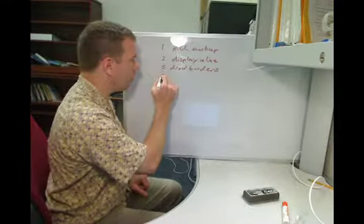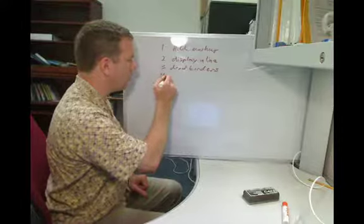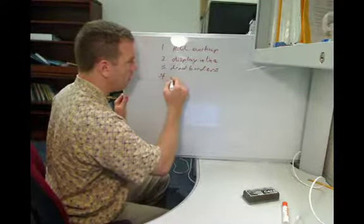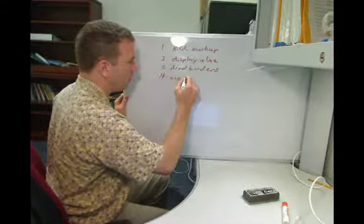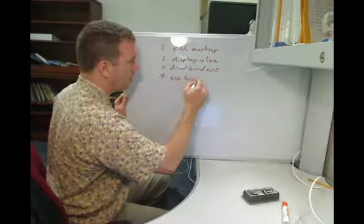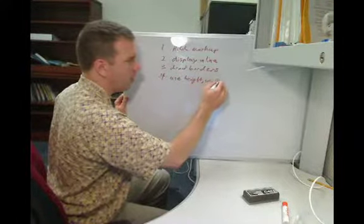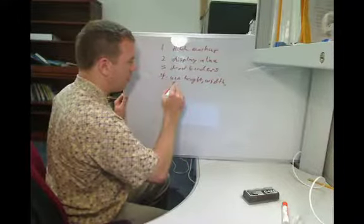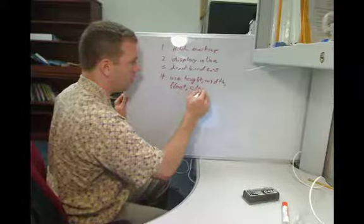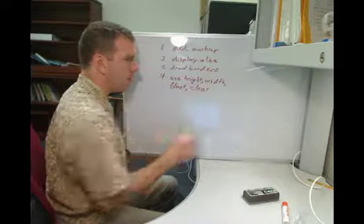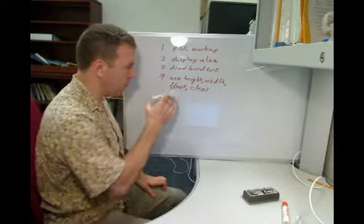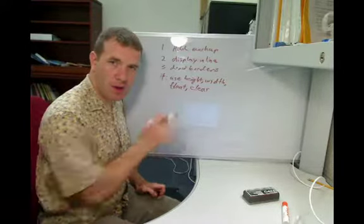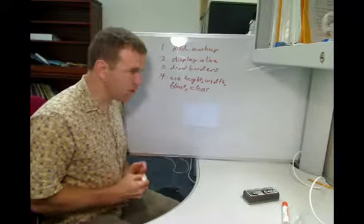So, we're going to do that, and then we're going to use height, width, float, clear, as well as some other properties, but these primarily to get the layout into the way that I drew it previously.